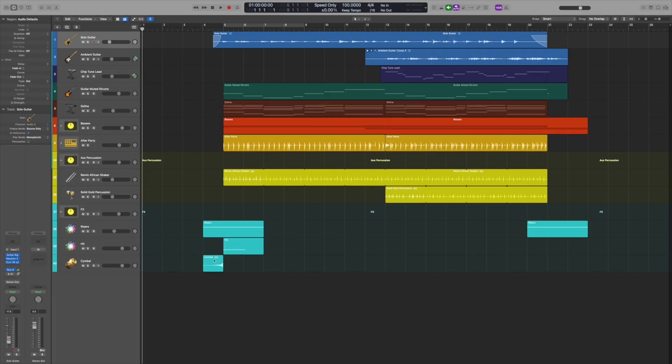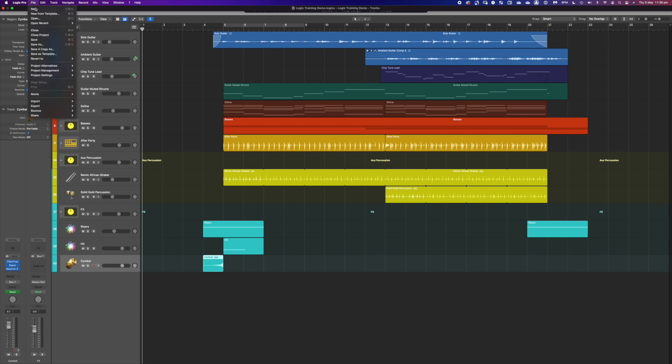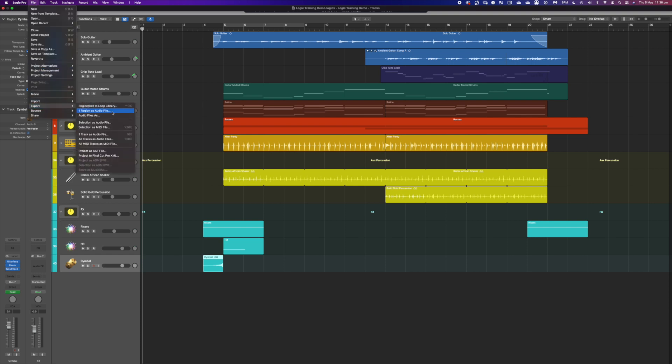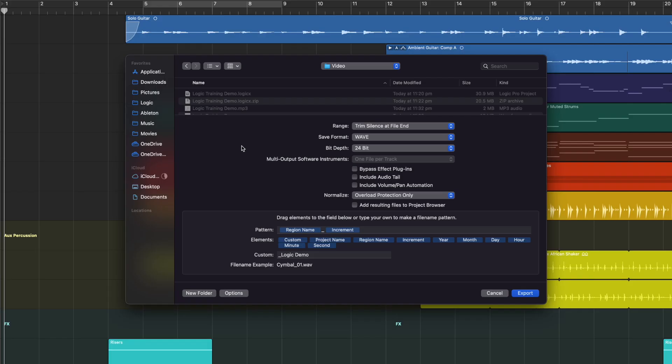You can also do the same thing with individual regions. So if you really like a particular region — let's say this reverse cymbal sound you really like — you could go up to File again, Export, and this time go to One Region as Audio File, and it will save just that region. It's the same sort of box except it's got region name instead of track name, but it's very similar. That way if you've got a really cool sample that you've made in this track and you want to use it in other tracks, here's a great way to save that.